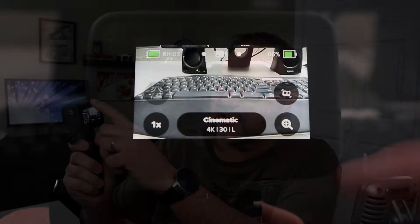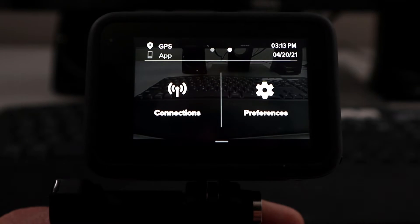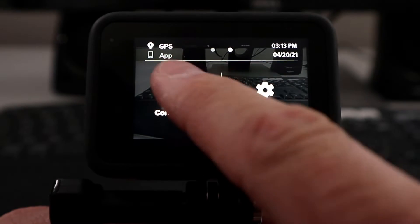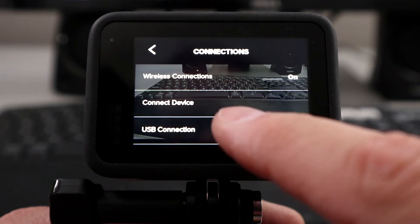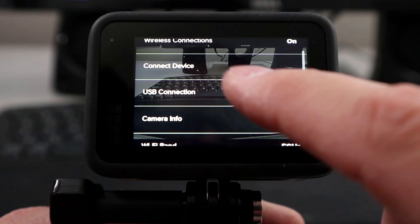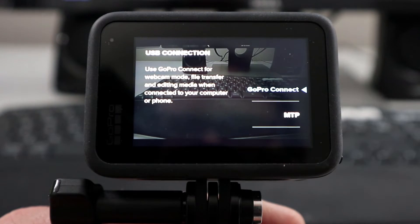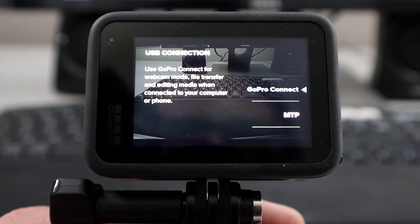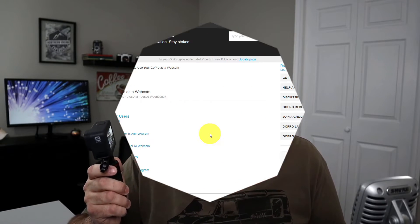On your GoPro Hero 9 Black it's slightly different. Swipe down, swipe from right to left, go to Connections, then USB Connection, and select GoPro Connect — just like that. And you should be good to go. It's really that easy to set up your GoPro for the webcam.